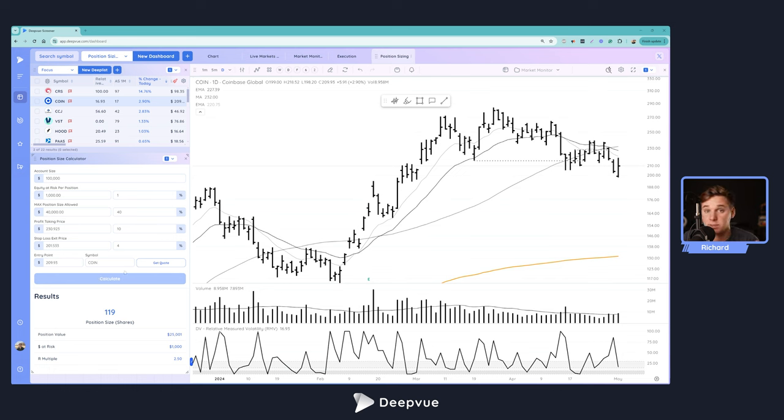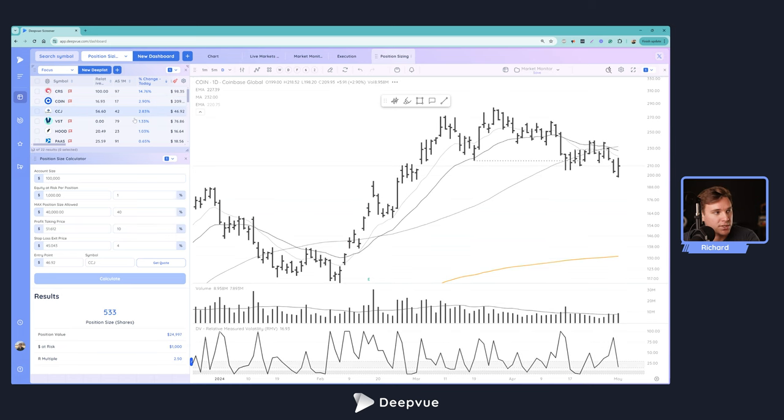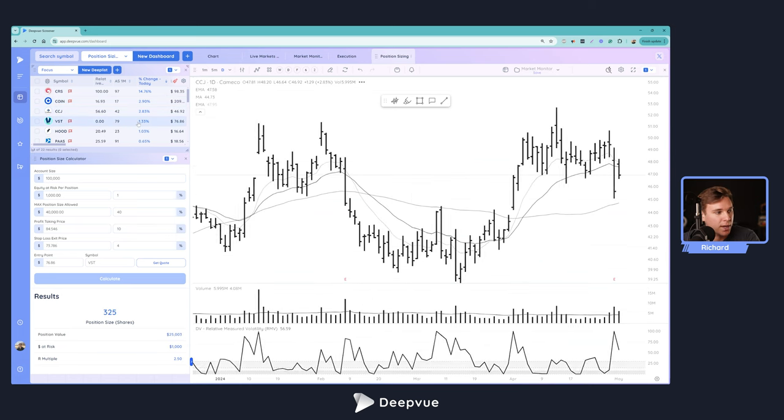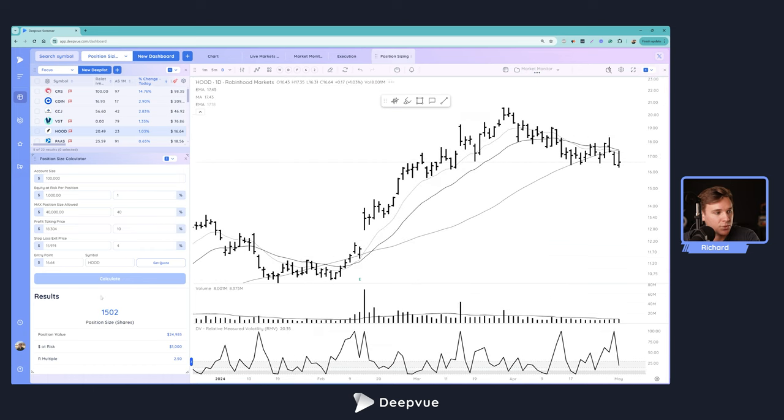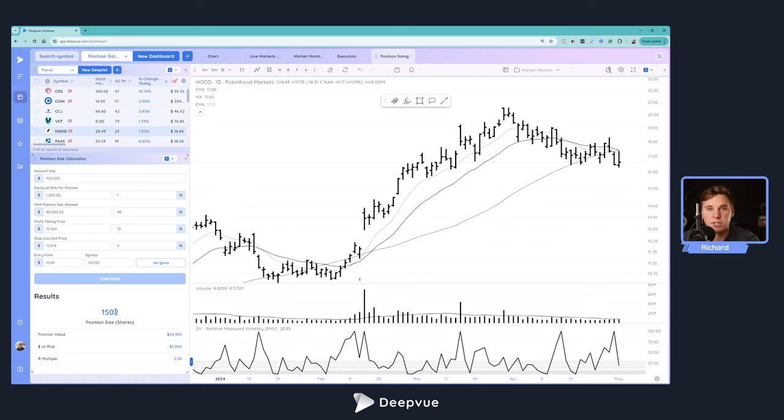We'll show you in this tutorial how to set it up, how to link it to your chart as well as your watchlist so as you scroll through it automatically updates to those different stocks, and lets you know based on those parameters how many shares you can buy at that instant. We'll also share some additional tips and tricks.